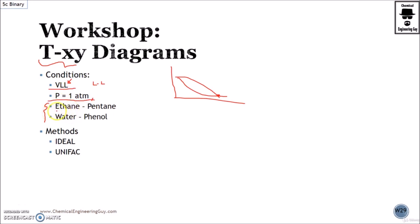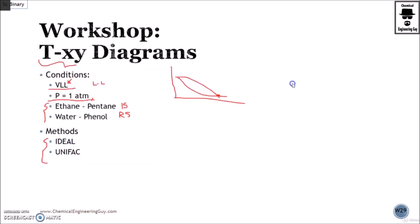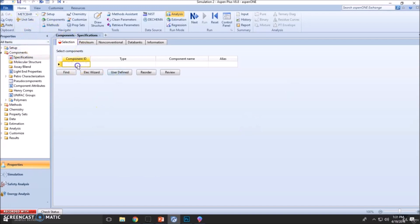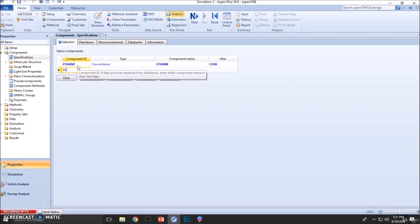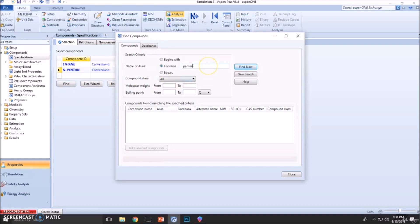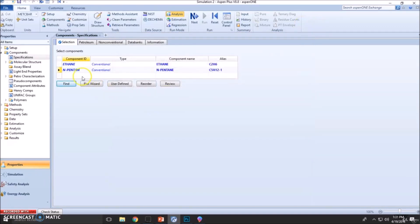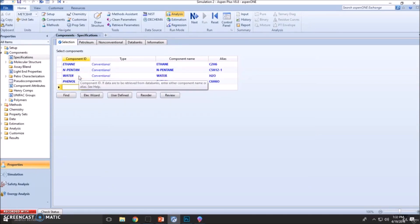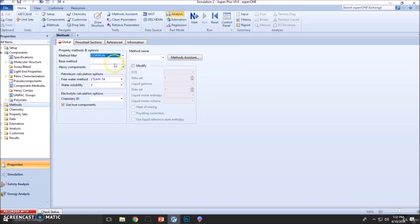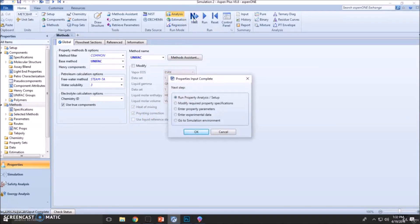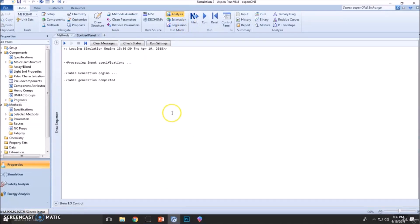Pressure will be one atmosphere. For system 10.10, this is an ideal solution, and the system water-phenol, this is a real solution. Let's compare both ideal and UNIFAC. First things first is to create a new simulation, add the components, then add the methods, which will be ideal and UNIFAC, run the simulation, obtain those parameters, and now we can continue with our binary analysis.